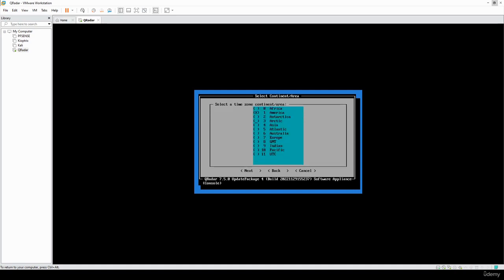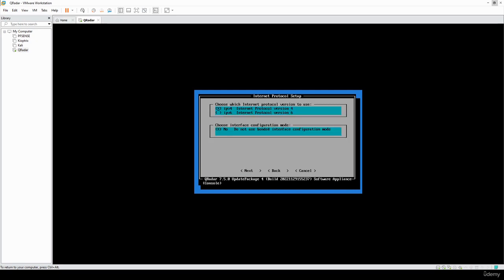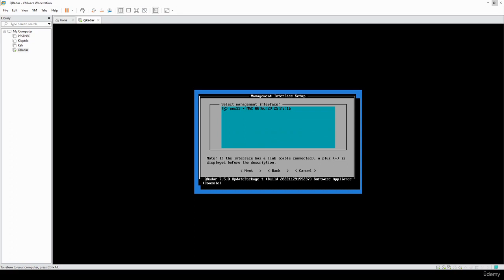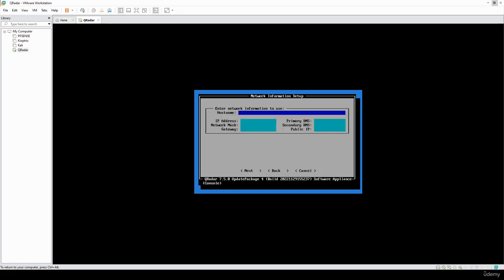For time zone I'll choose GMT and hit next. Choose IPv4, then select your interface. For the hostname it has to be an FQDN address, so I'm going to do 'qradar.lab'. For the IP address, make sure it's in your local network and reachable from your host. Enter your network mask — 255.255.255.0 — and type in the IP of your router for the gateway and DNS fields.